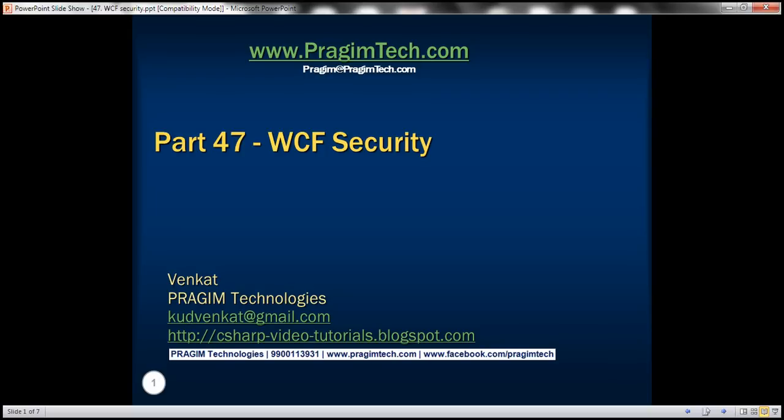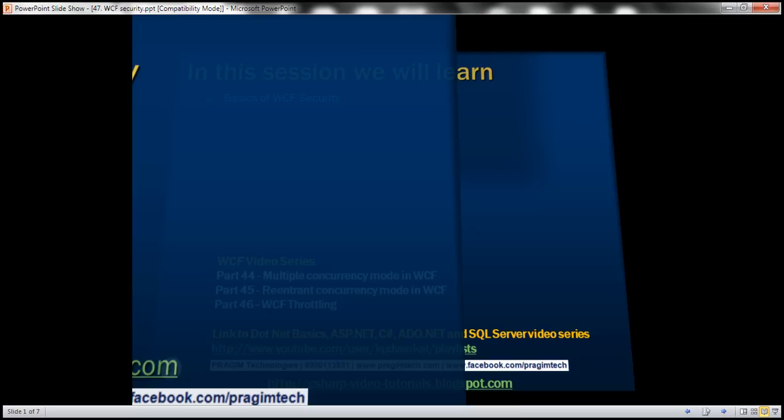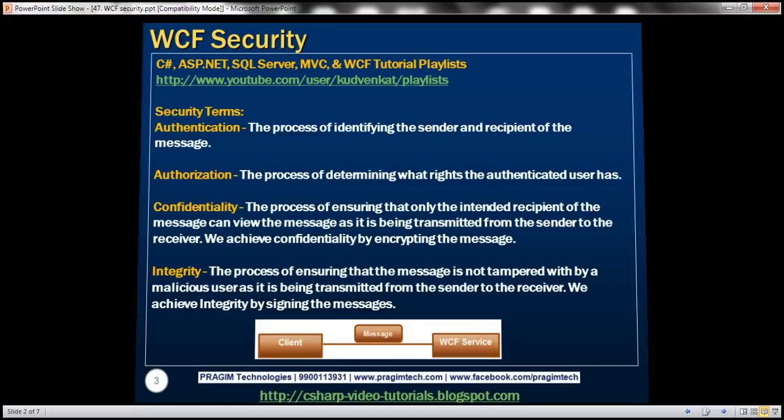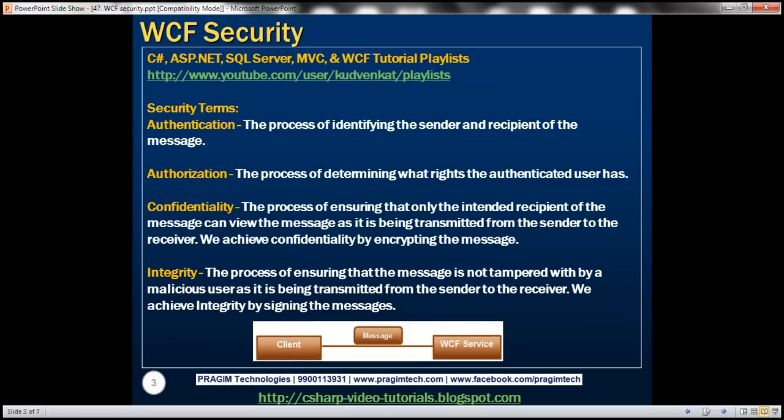This is part 47 of the WCF video series. In this video, we'll discuss the basics of WCF security. First, let's understand some of the fundamental security terms with respect to WCF.